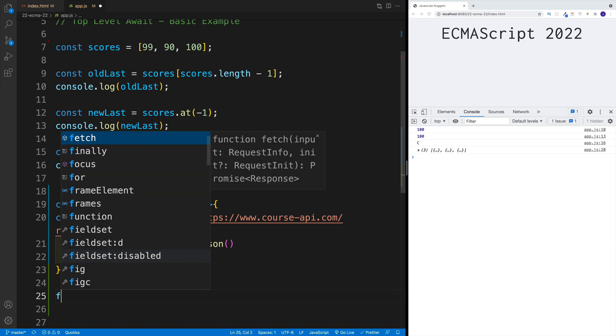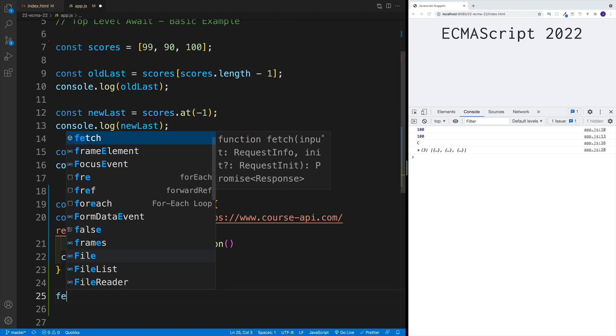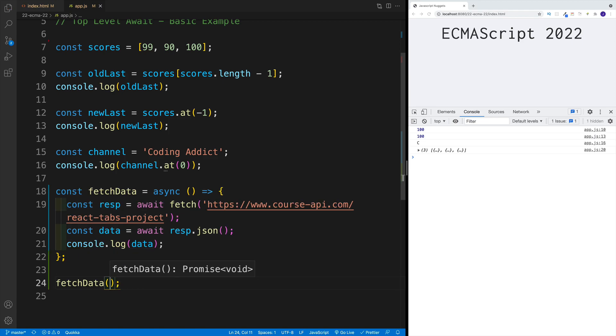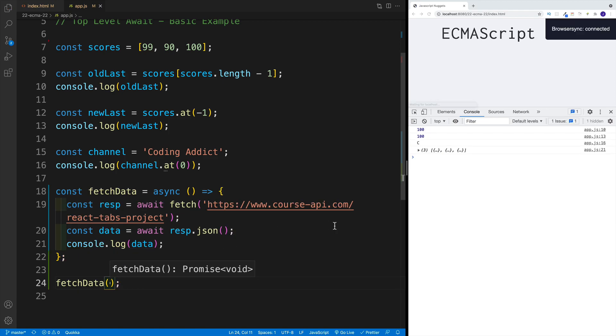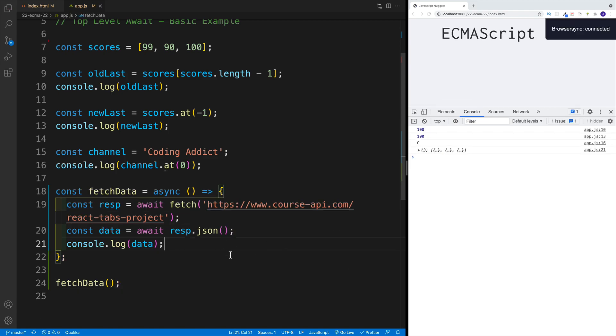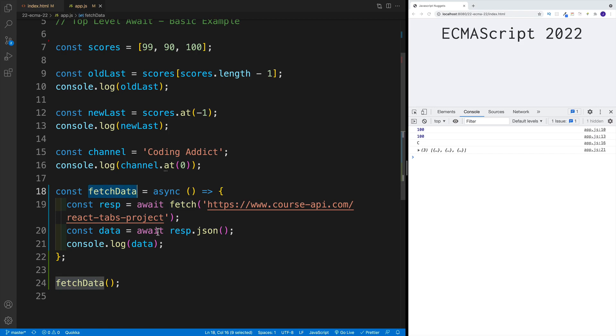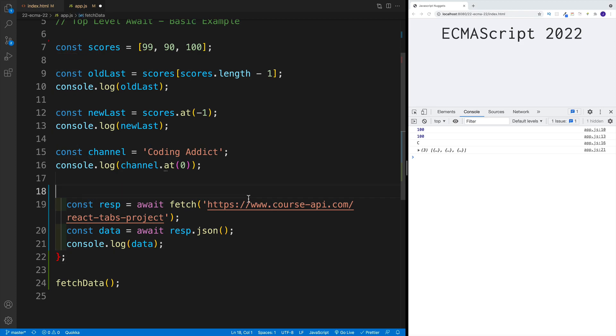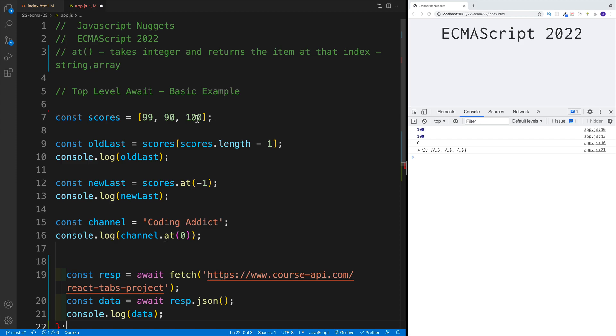So previously, those were our two options. Essentially, either we use those .thens, or if we want to use await, then we needed to create a function. In most cases, it was something like a start function or init, or something along those lines. Now it's really cool - we can actually remove all this stuff because now we have top level await.